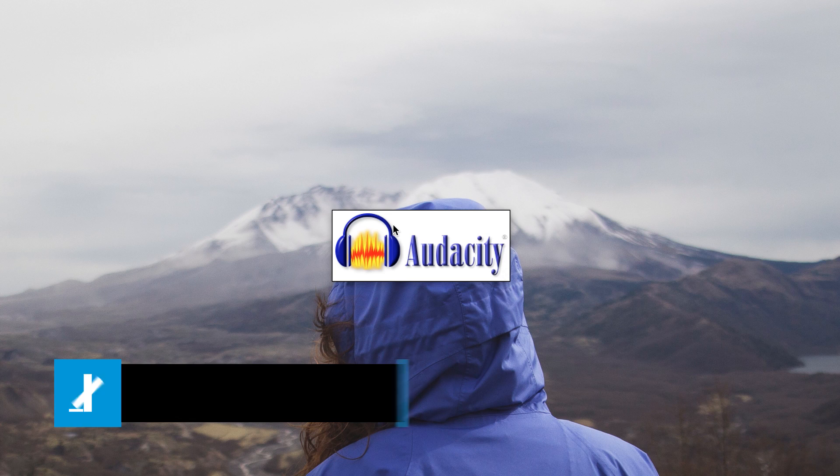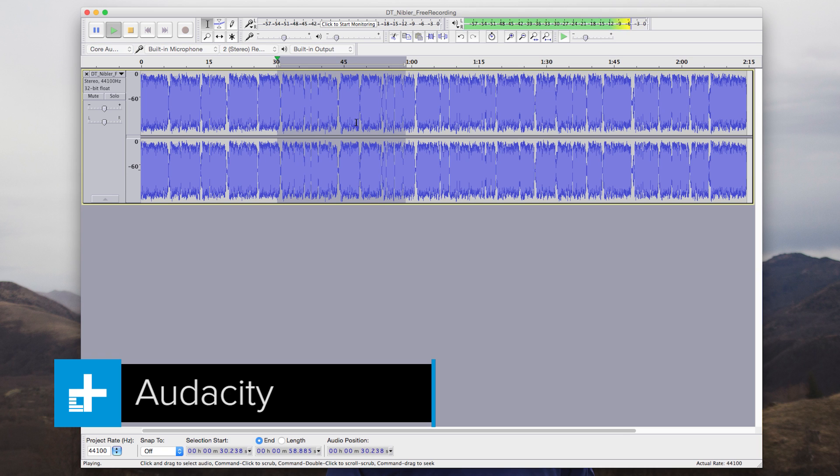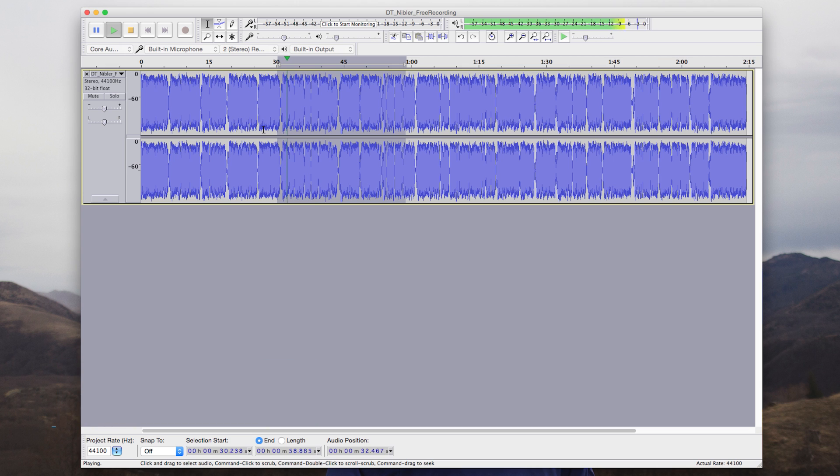Audacity is an open source audio recording program with an intuitive layout. The program features multi-track recording capabilities and a number of advanced effects.